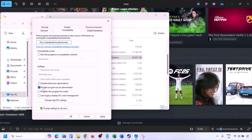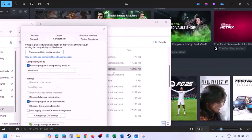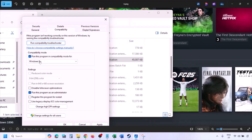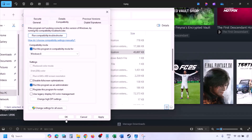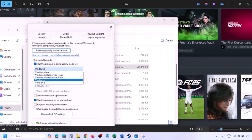Go to the Compatibility tab, put a check on 'Run this program as an administrator,' hit Apply, then click OK. Launch the game from the game installation folder rather than from Steam and check. If still not working, put a check on 'Run this program in compatibility mode,' select Windows 8 from the drop-down, hit Apply, click OK, launch the game, and check.